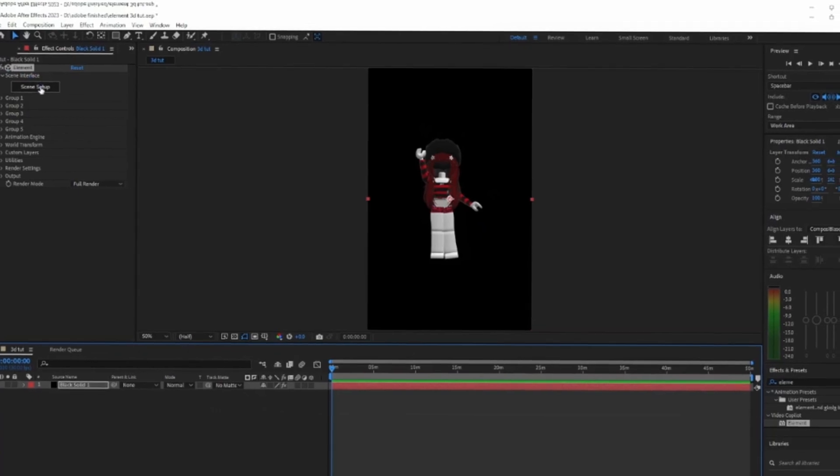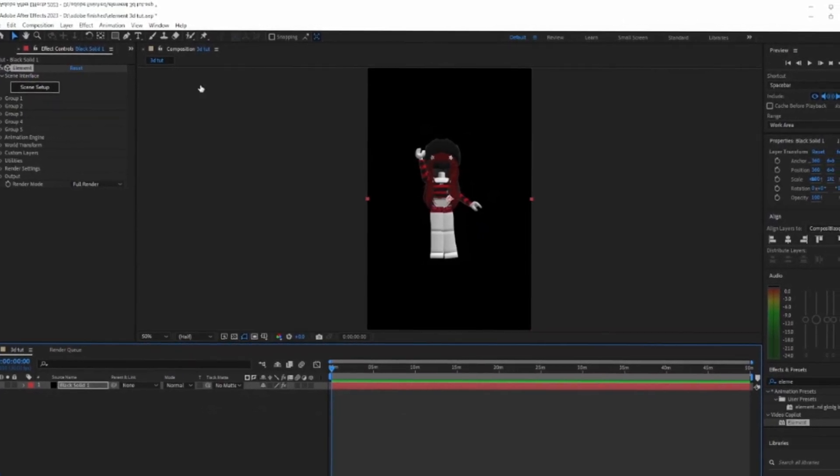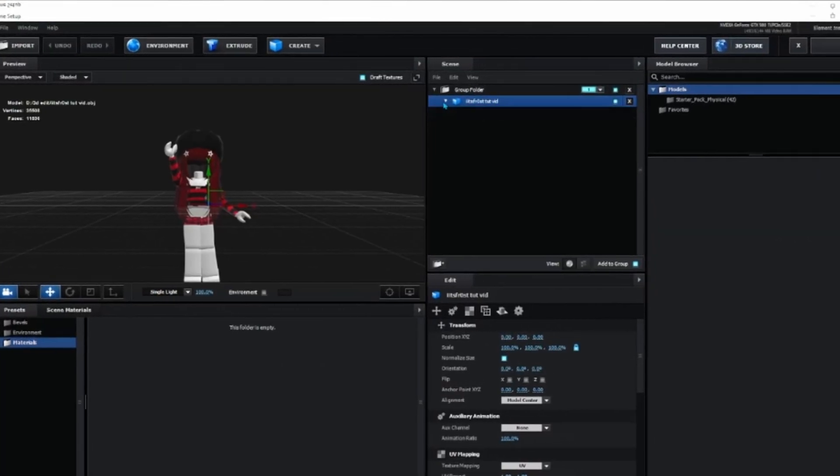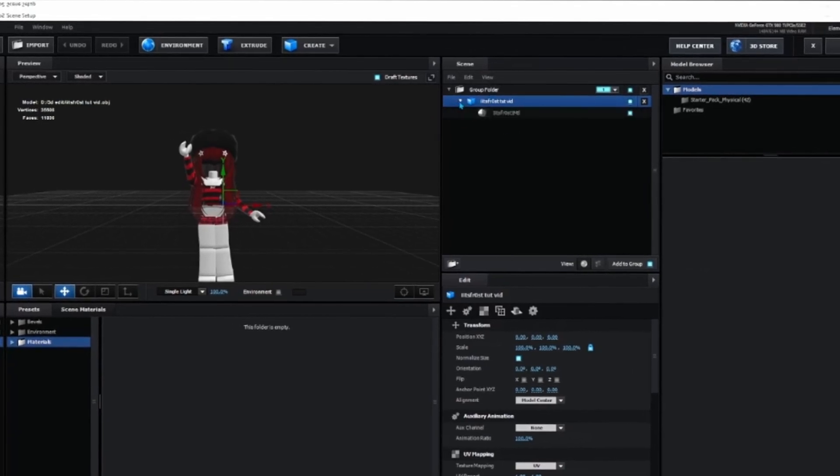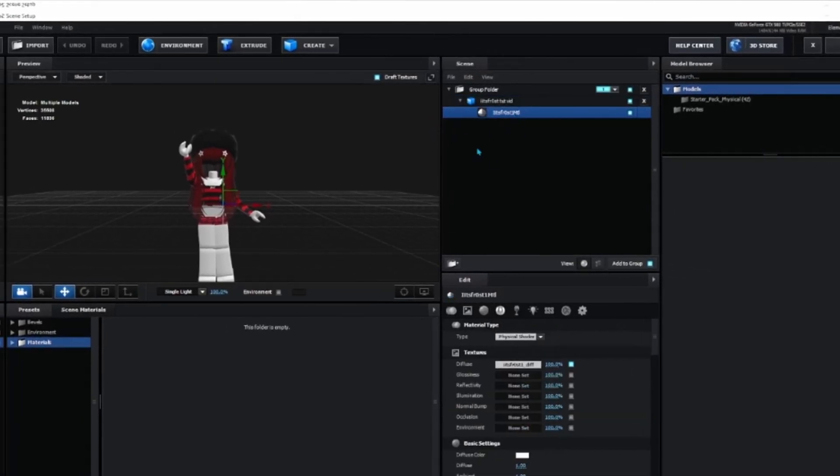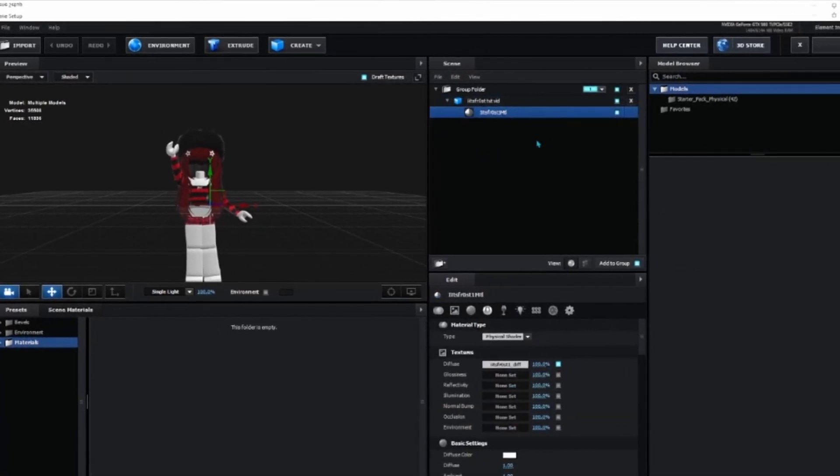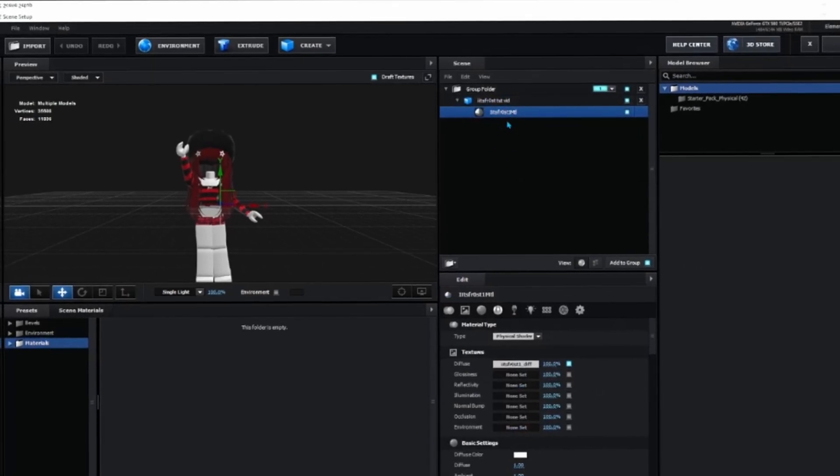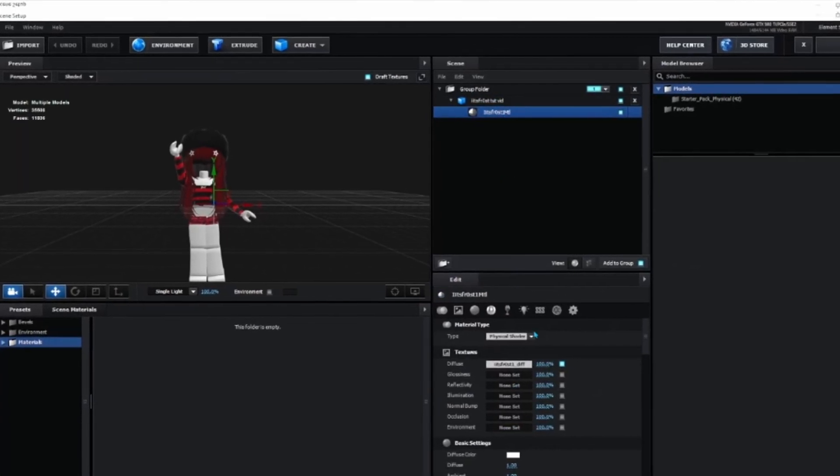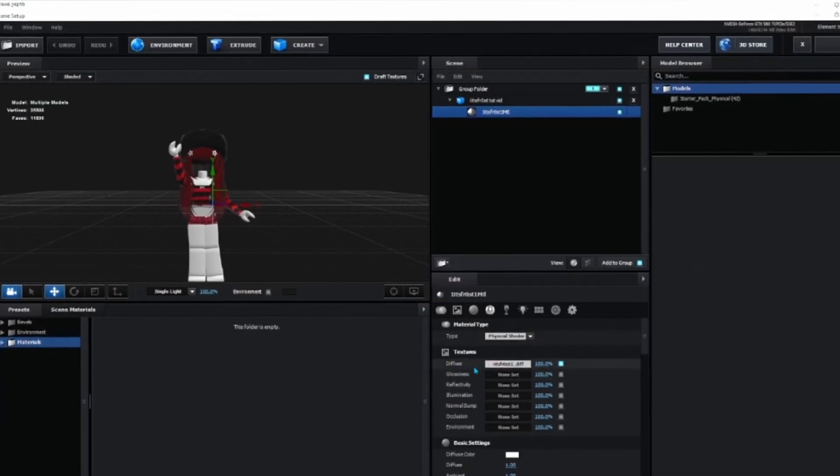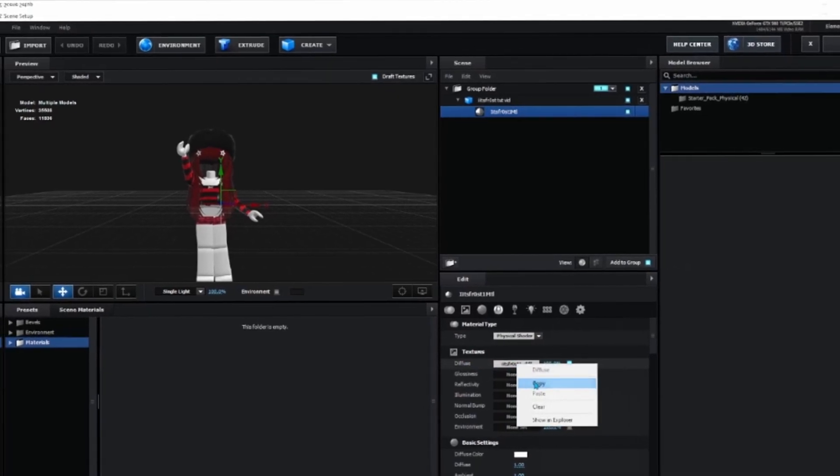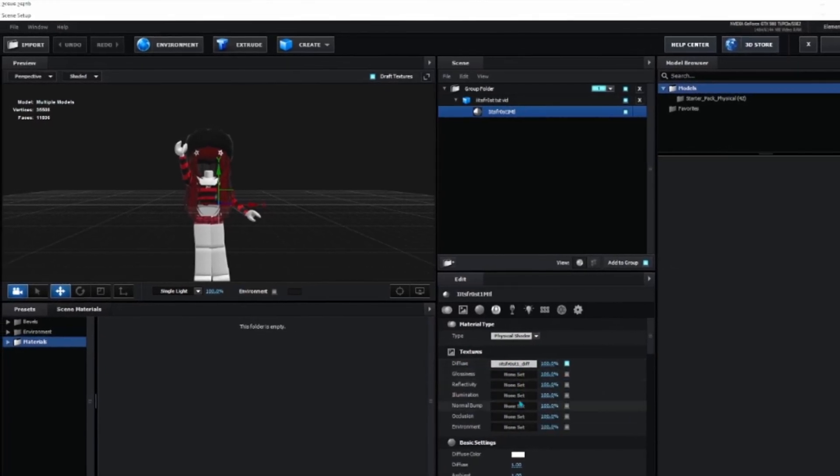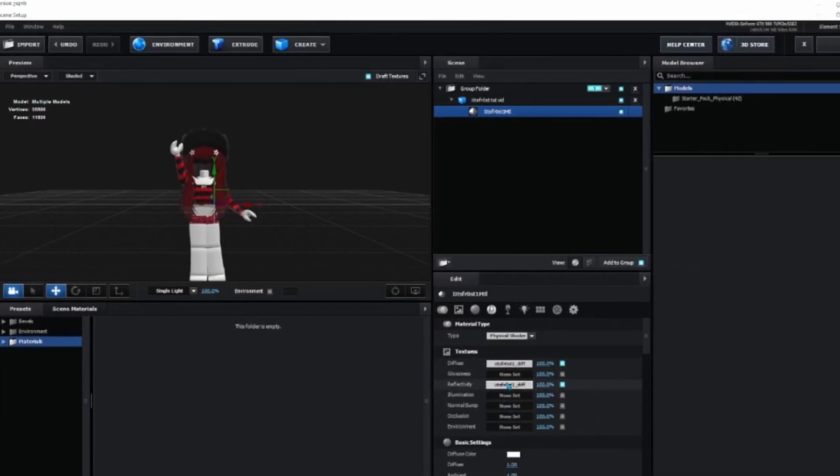If you want gloss, go back to Scene Setup. Click the arrow next to your Roblox character, then click the material underneath. Where it says Textures Diffuse, copy it and paste it into Reflectivity.